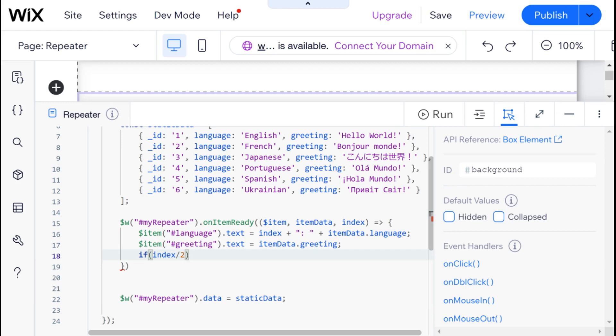And here we're going to have to use this symbol, which basically tells us what the remainder is after we divide two numbers by each other. So index divided by two.